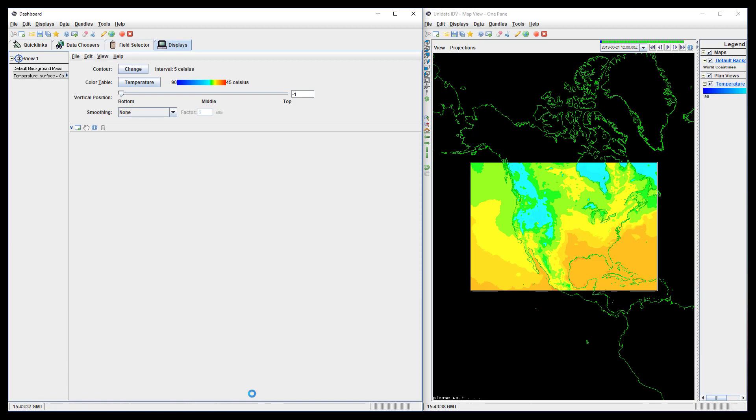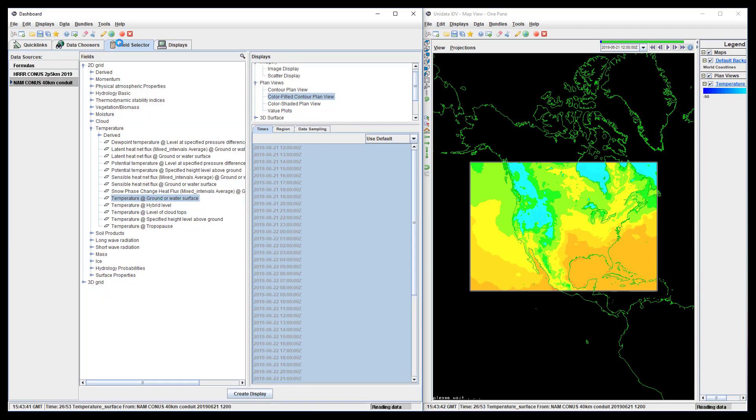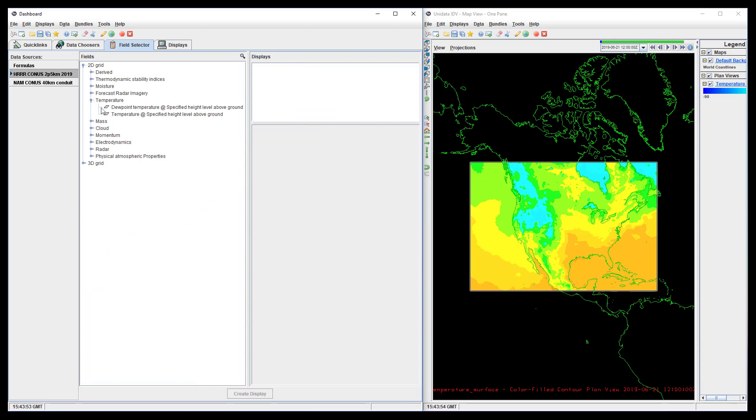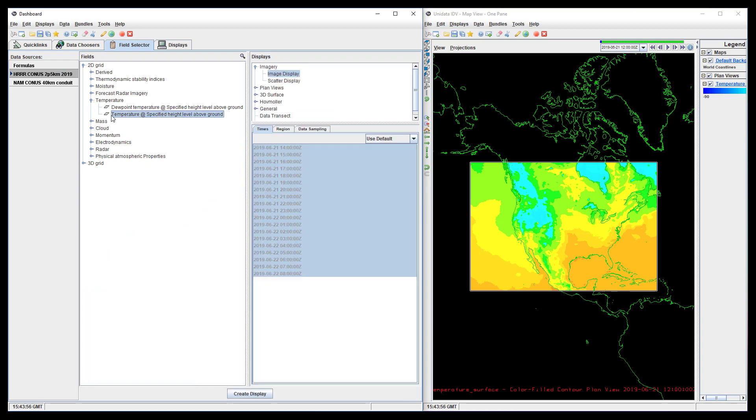And we'll go through the same process with the HRRR data, but we'll only draw the contour lines instead of filling the contours, so that we can see both datasets at the same time.